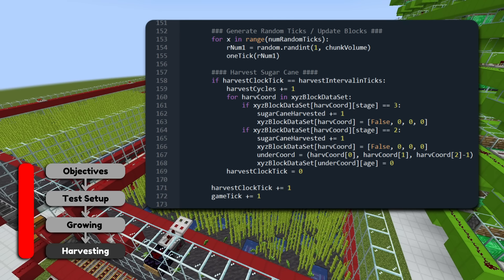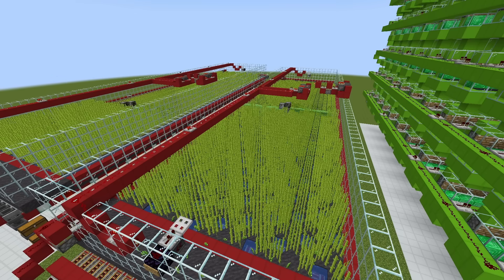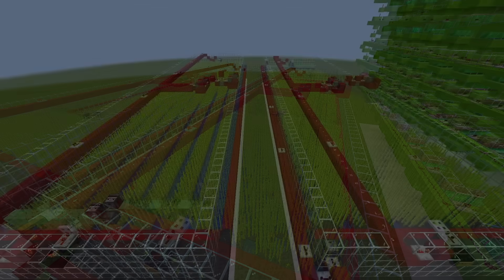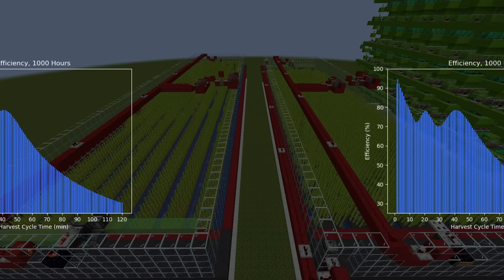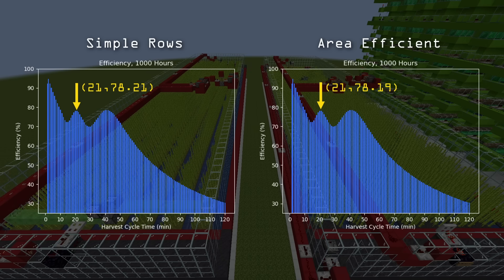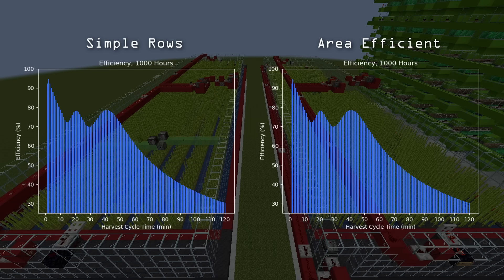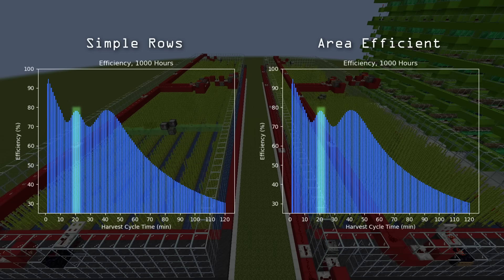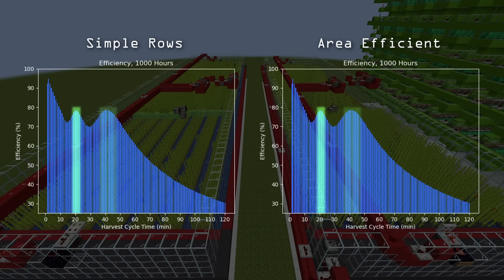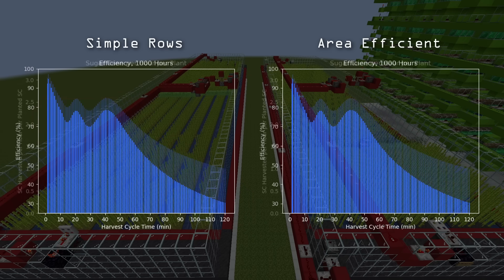Finally, we just harvest — essentially resetting our coordinates and counting how many sugarcane blocks we reset. Now for the moment you've been waiting for: actually running the code. Right away, we noticed some interesting peaks in the efficiencies. These peaks make sense when we remember that sugarcane has to age before it actually grows. At around 20 minutes we have our first peak, and then another around 40 minutes, corresponding with a roughly 18-minute average grow time. What we're seeing is that if we harvest after sugarcane grows to stage 2, or after it grows to both stage 2 and 3, we get better efficiency. Harvesting too early or too late just wastes time.